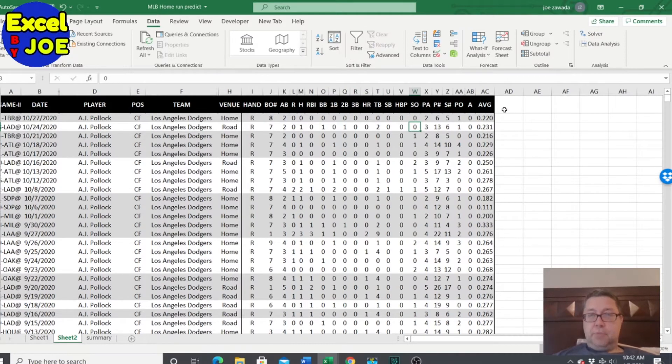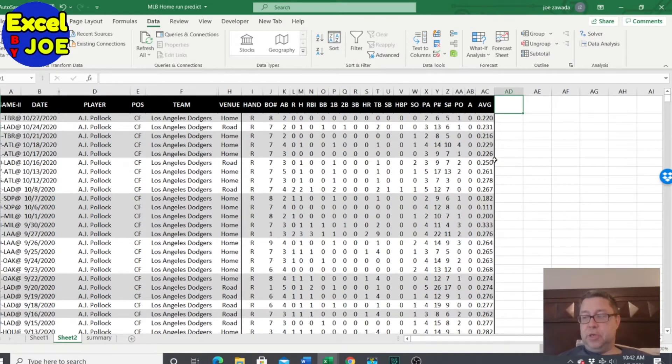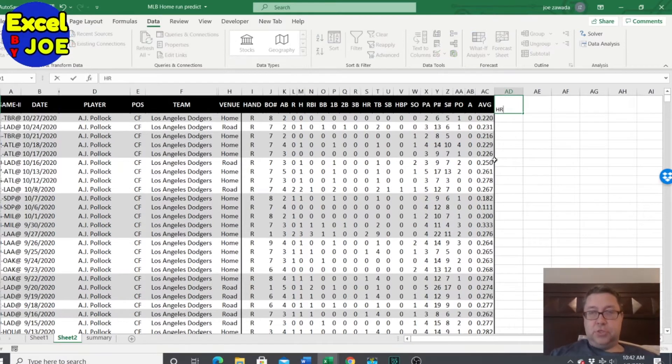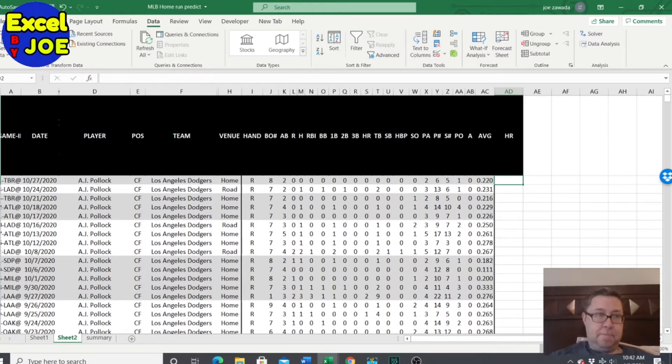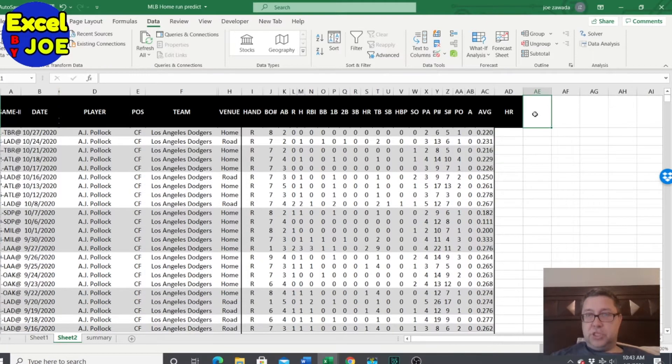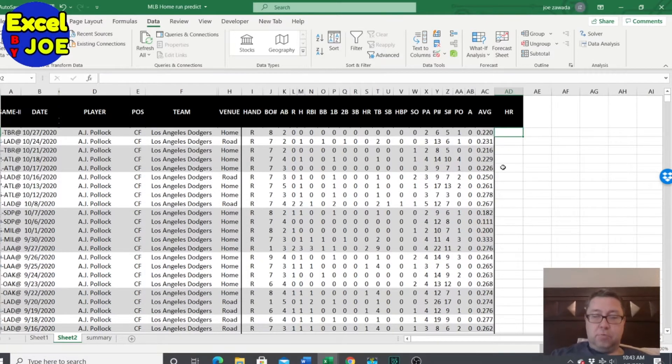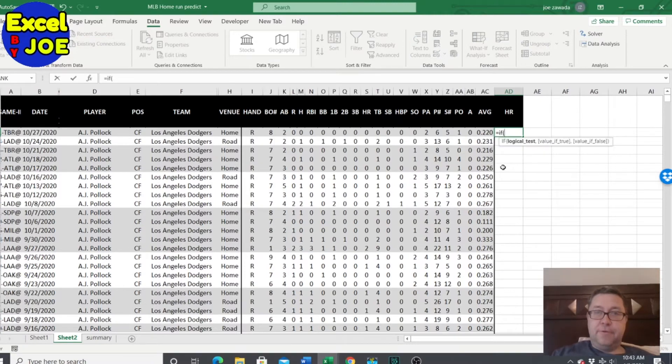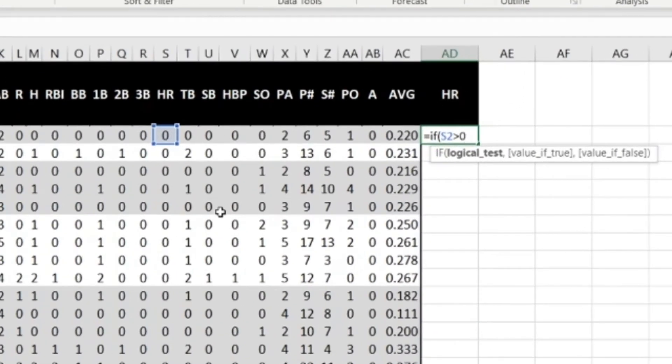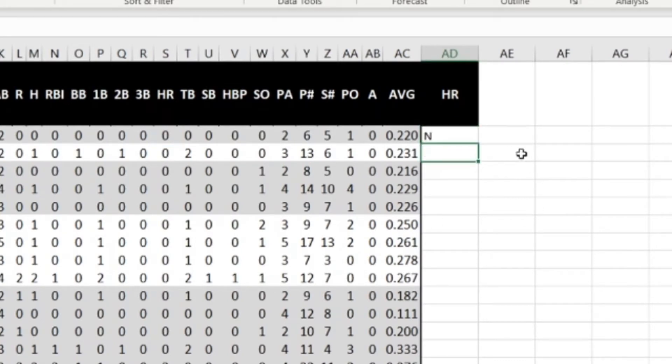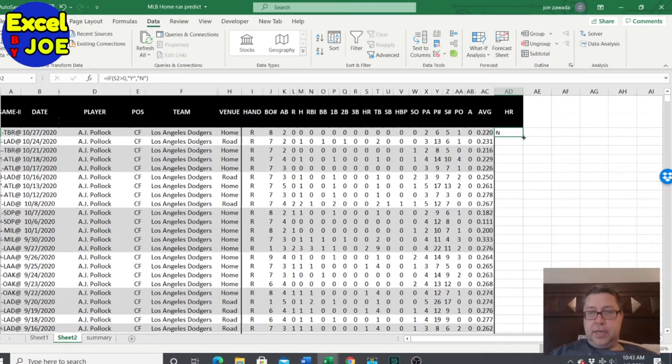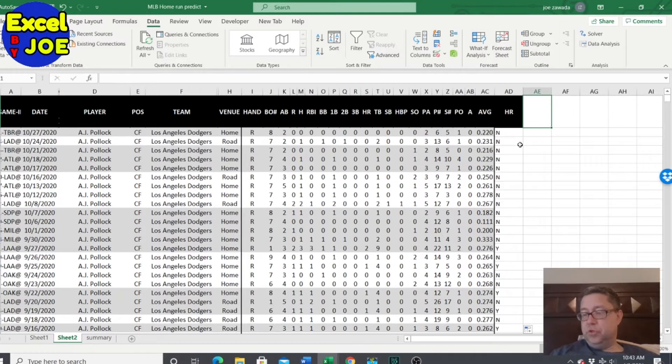We're going to just add five different columns and those will be items that we're going to check. First, we're going to just check if there's a home run. So we're going to check if there's a home run and to do that, all we're going to do is an if statement. If this cell is greater than zero, then they obviously had to hit a home run. Then we'll put yes. Otherwise I'll put quote and quote for no. And then I'll copy that down. So this will tell the yeses and nos if there's a home run. That'll help us when we're doing our checks.